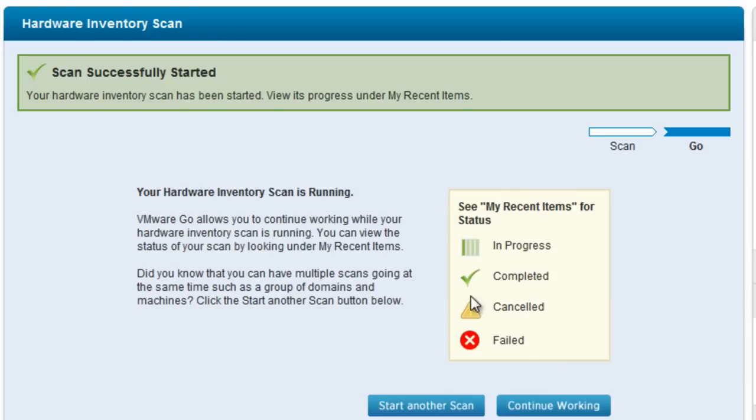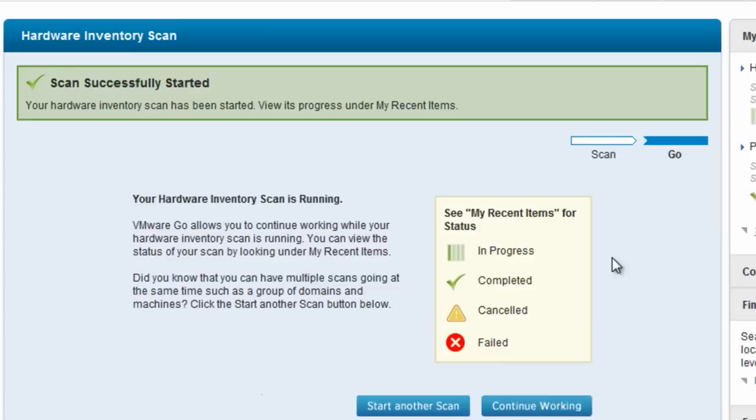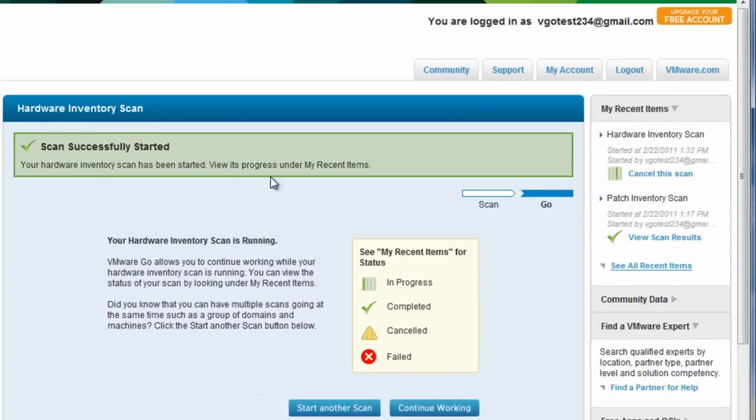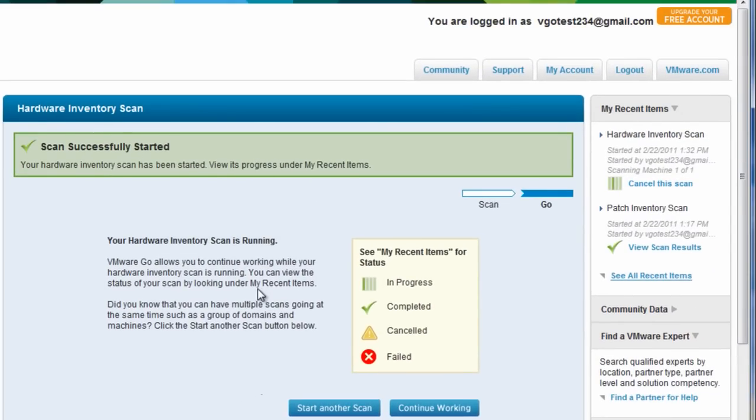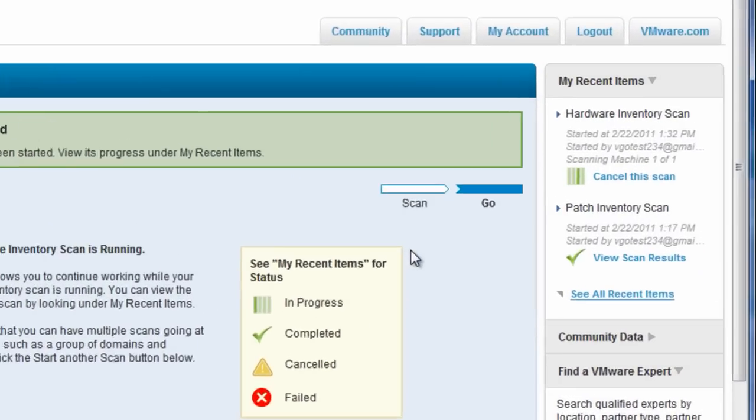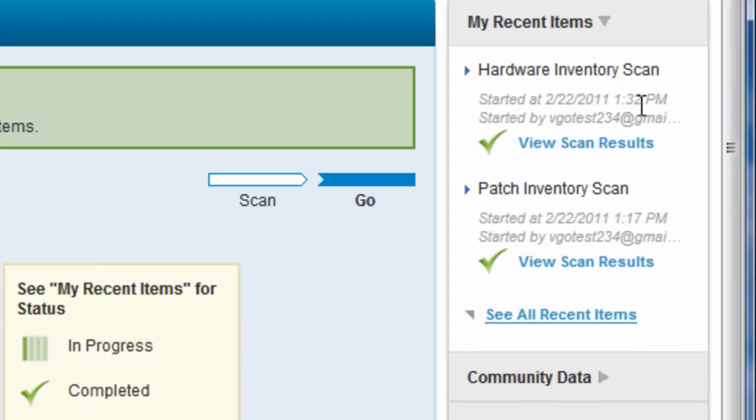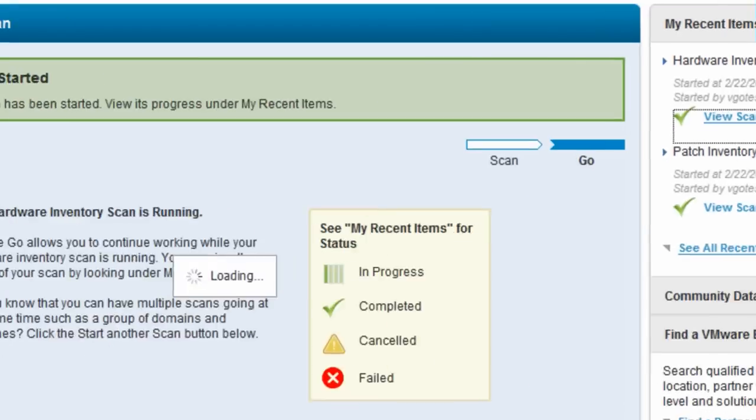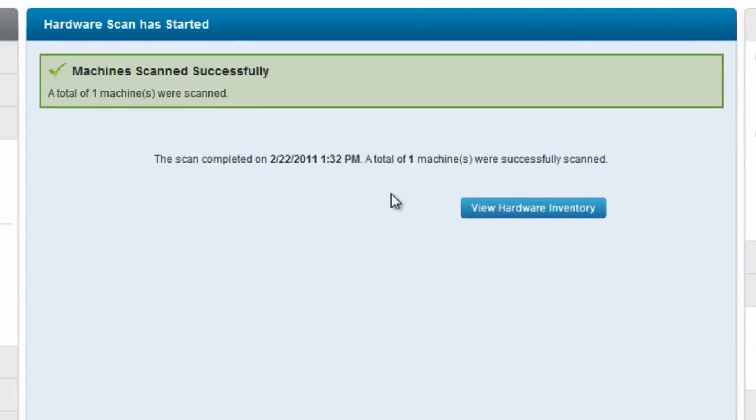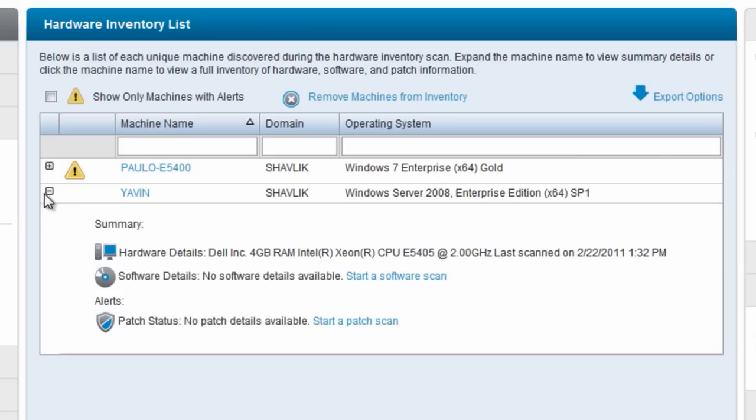This time I'm going to scan a different machine for hardware information. Same thing, it's always the same metaphor. This middle screen tells you that the scan has started while on the right under my recent items it shows that the scan is running. You can view the scan results then. In fact, it told me one machine was scanned. And after viewing the hardware inventory, I see that that system now has hardware information available for me to look at.